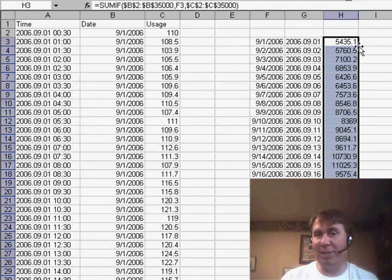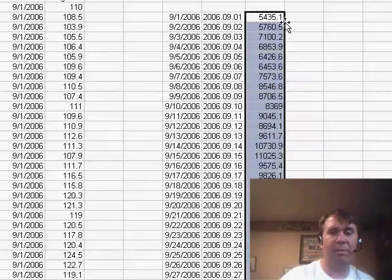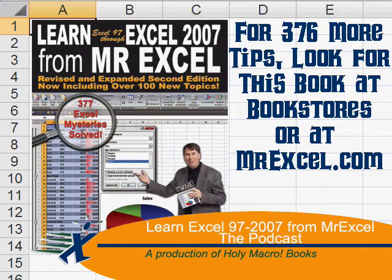Well, thanks for stopping by, we'll see you next time for another netcast from MrExcel.